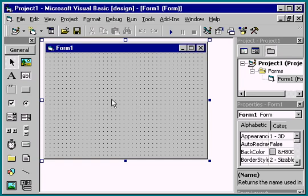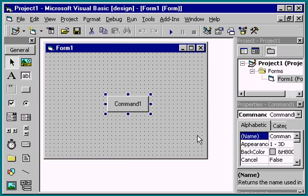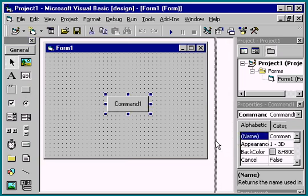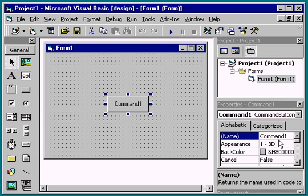On this blank form, we add a Command button by double-clicking on its icon. Note the name for this button, Command 1, shown in the Properties window.